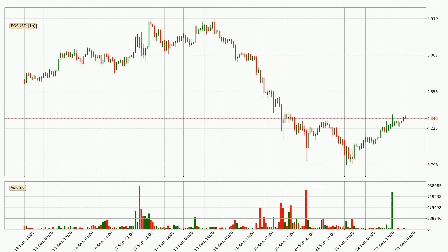By looking at the hourly time frame for EOS, we can see that the price moved up quickly with around 7.7% in the last 24 hours, with a current price of 4.34. We can see that the buyers are taking over because the volume was also high, showing that this move was strong.